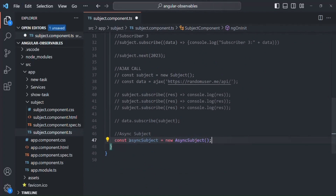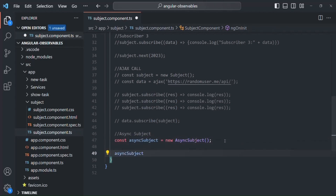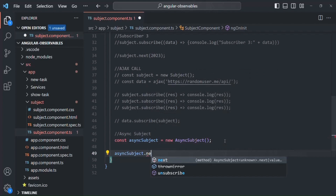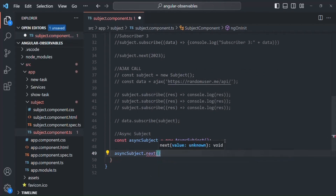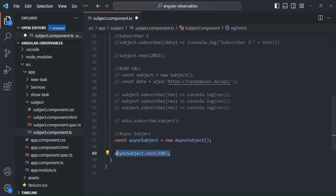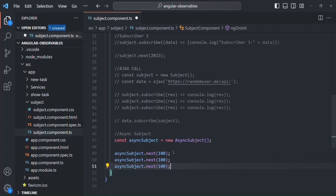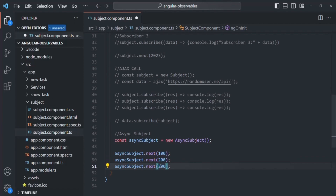Now this async subject can emit some values. For emitting a value, we can call the next method. Let's say we want to emit 100. In the same way, let's call this next method on this async subject two more times — we want to emit 200 and we want to emit 300.